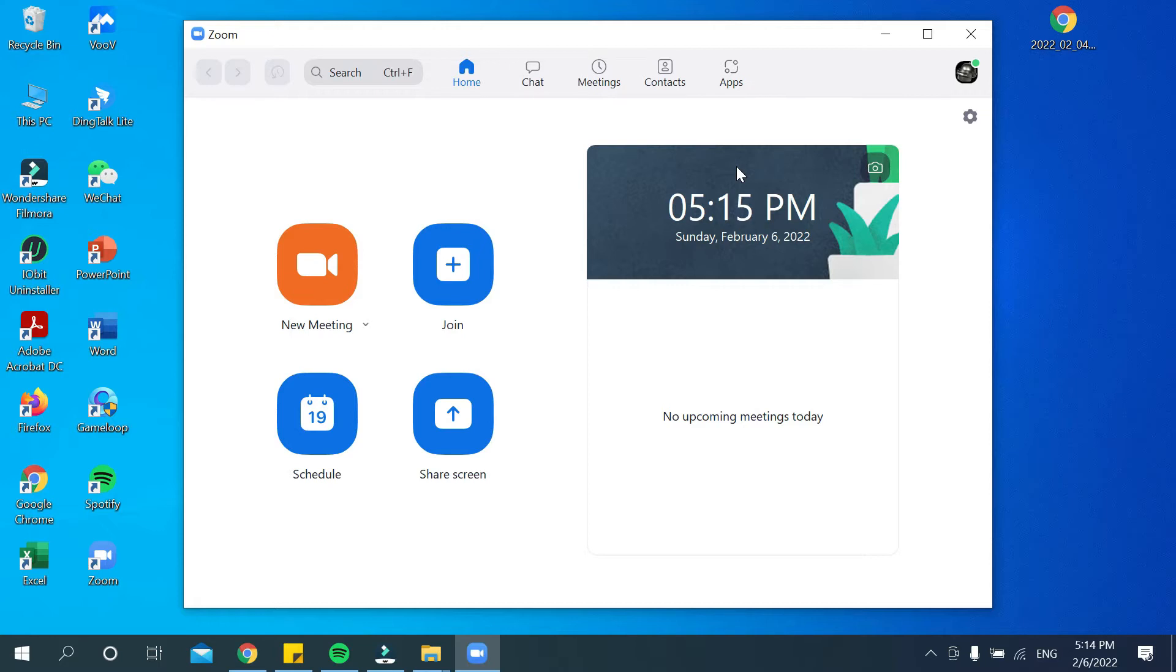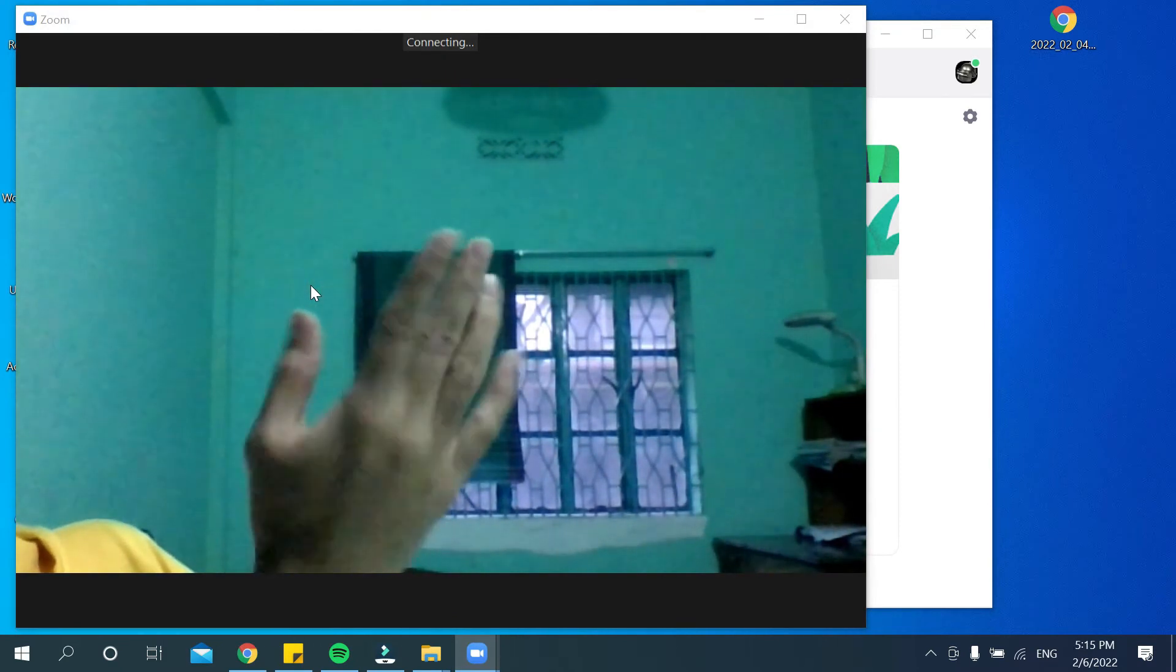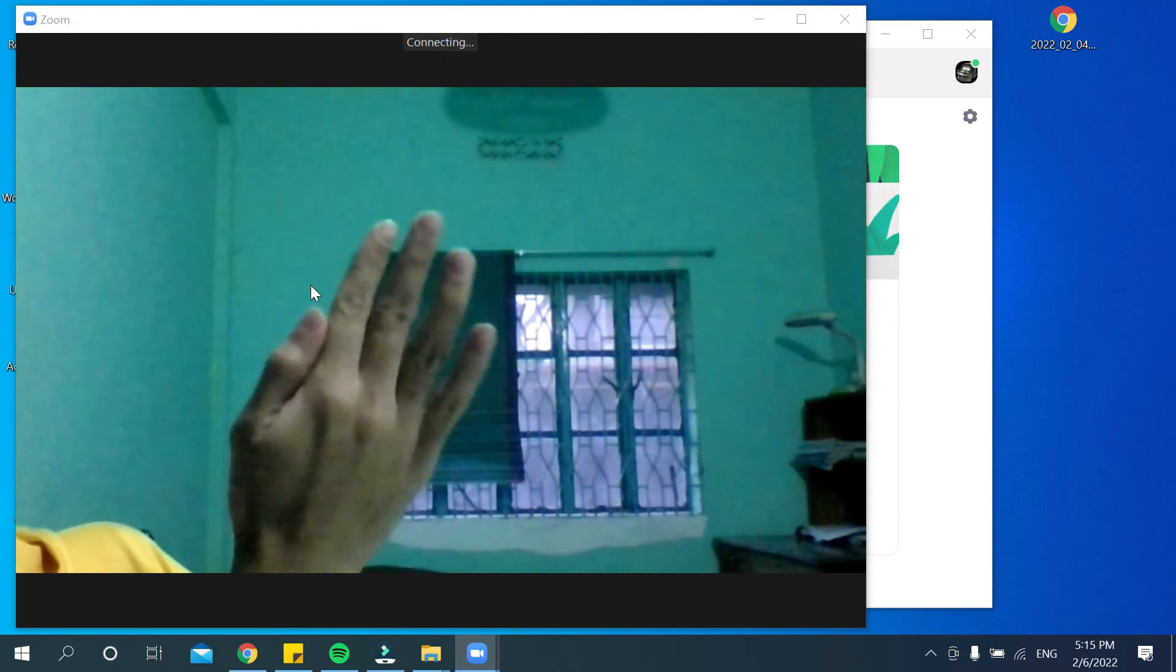After that, you can go to New Meeting. I'll just show you an example of how you can change your background. For that, I open New Meeting, and now you can see my hand is showing here.